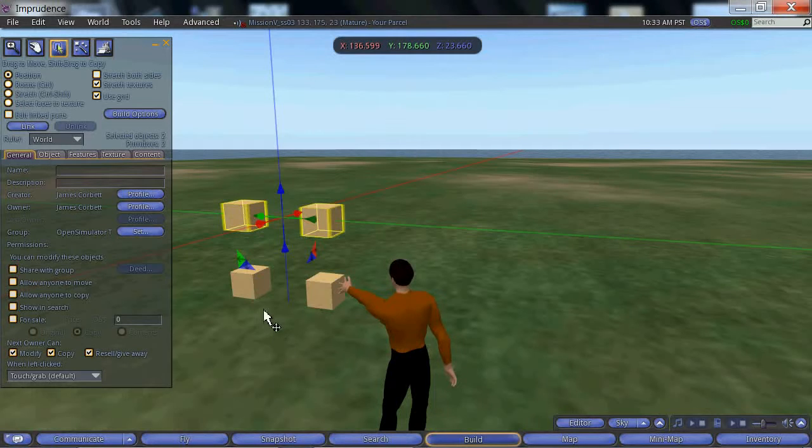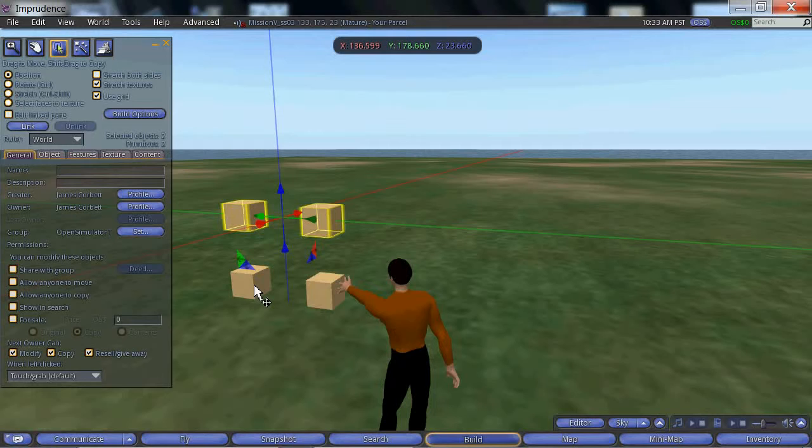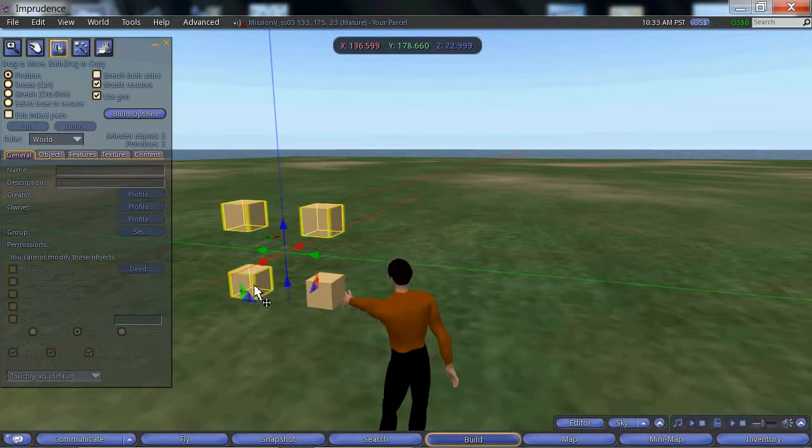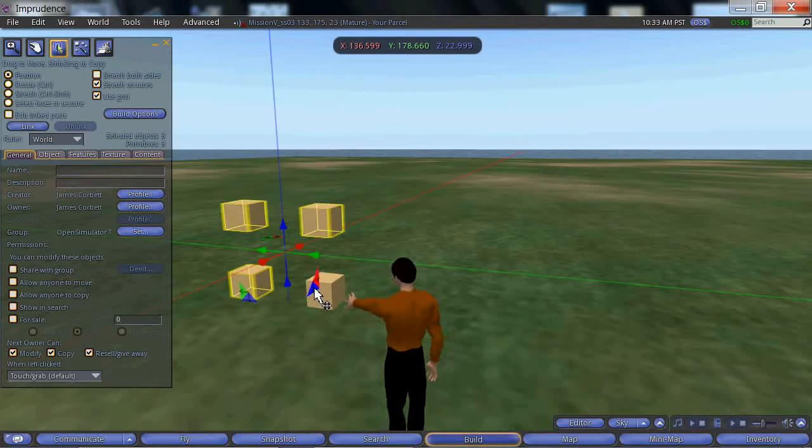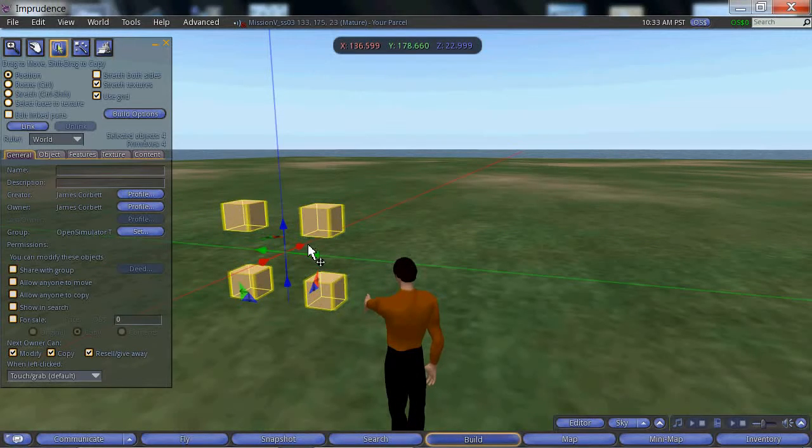Now, let's add the original two cubes to the selection by holding down the shift key on the keyboard and left clicking. And let's clone again.